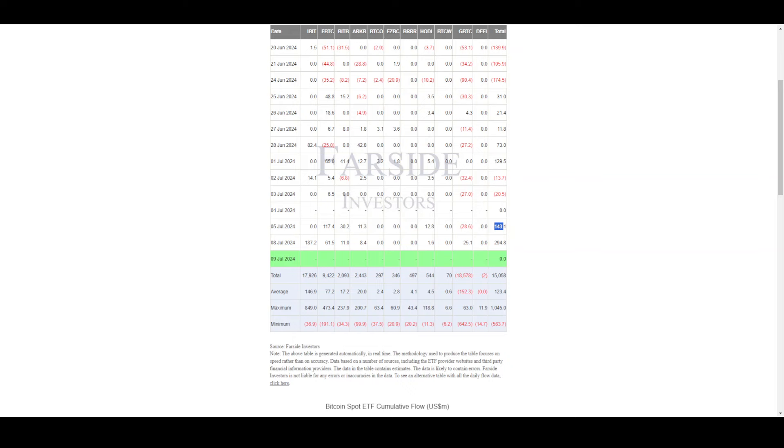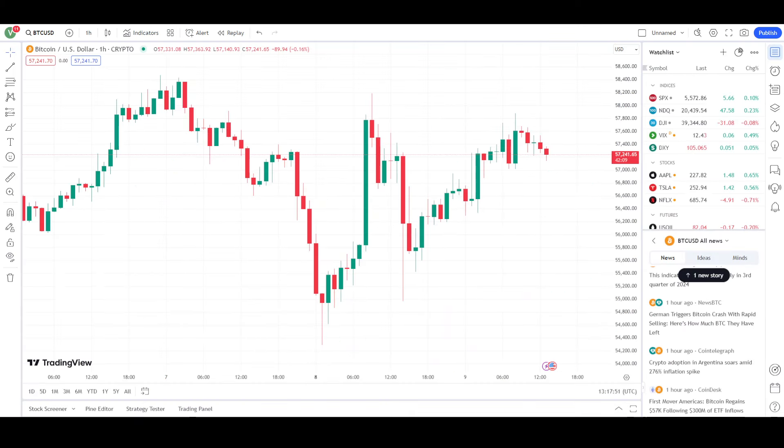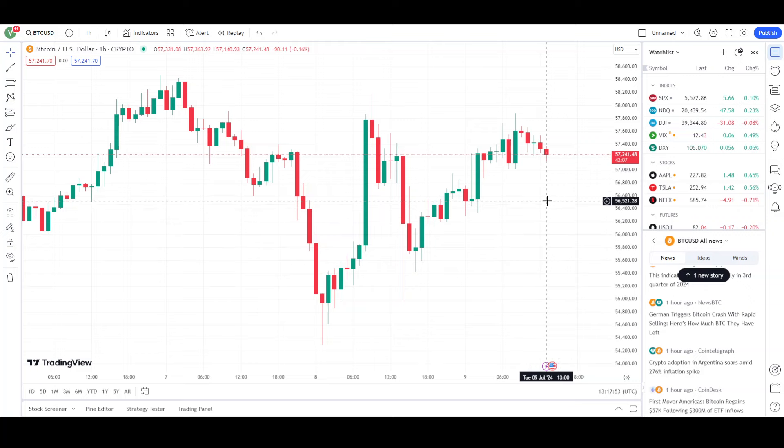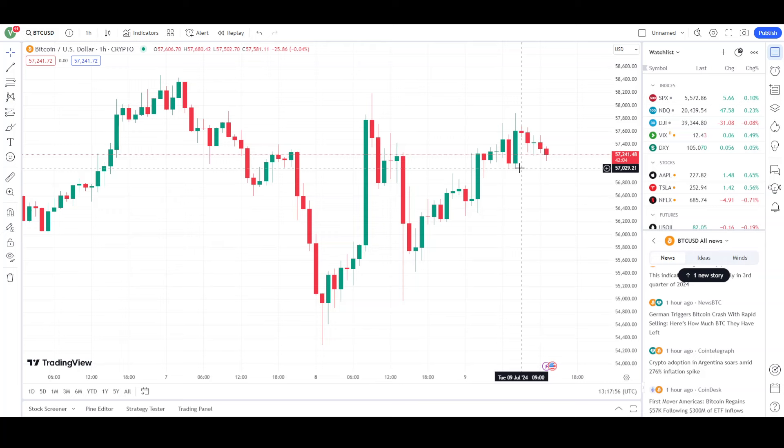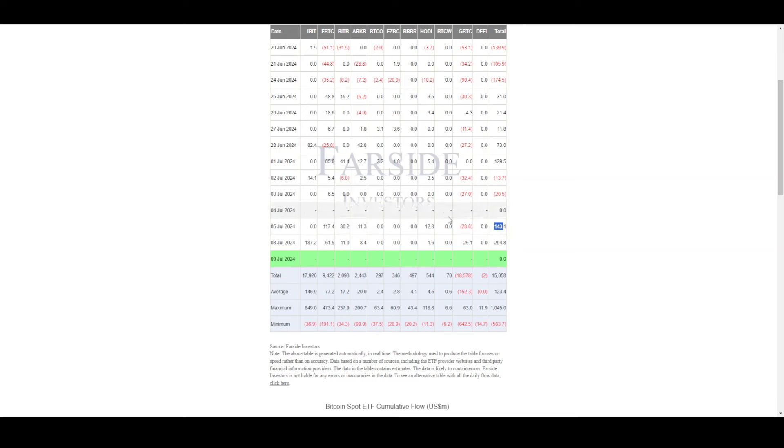If there were no ETF flows at the same time, we would see a huge crash in the market from Germany selling. So the ETF flows are helping balance things. Of course Germany is still selling, but the ETFs are saving us from a bigger crash.